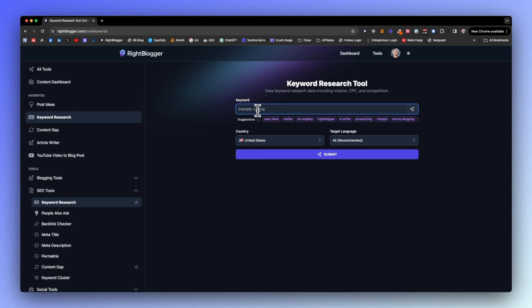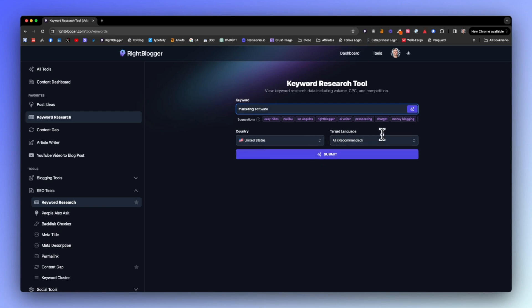Let's take the example of someone who runs a marketing blog. Let's say we want to get some ideas on long-tail keywords related to marketing software. You could just click submit right here, select the country, select the target language if you're not in the US and not English.